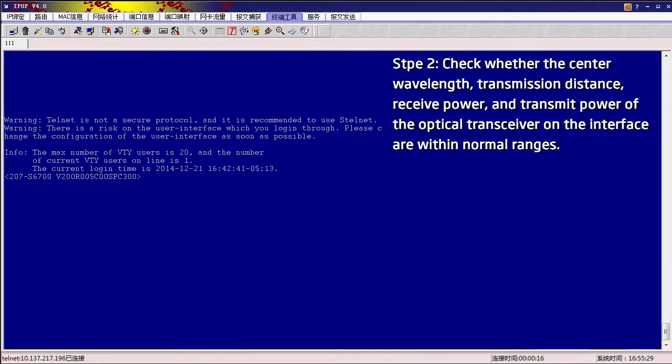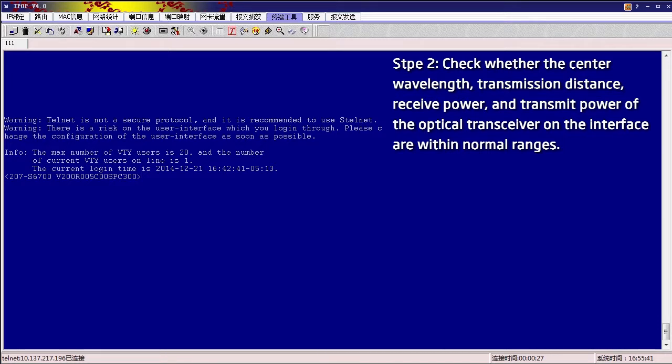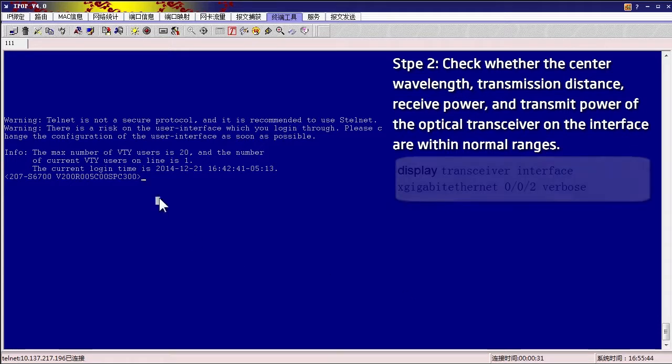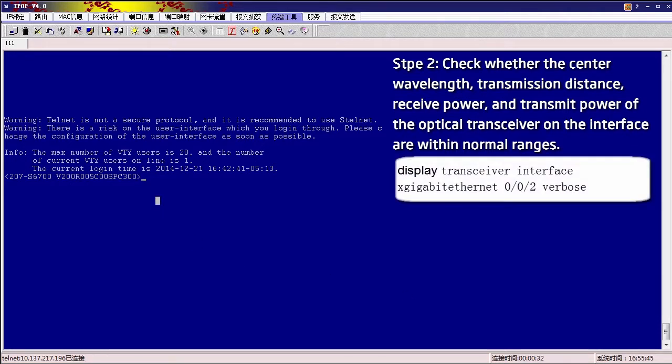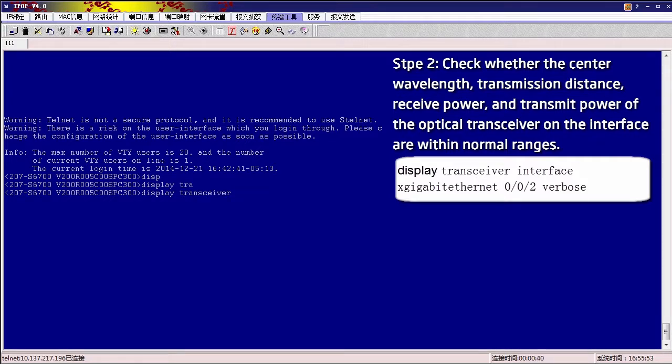Check whether the center wavelength, transmission distance, receive power, and transmit power of the optical transceiver on the interface are within normal ranges. Run this command in the System View: Display Transceiver Interface X Gigabit Ethernet 002 for Bose.